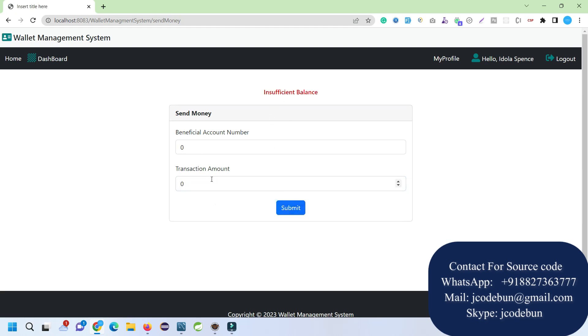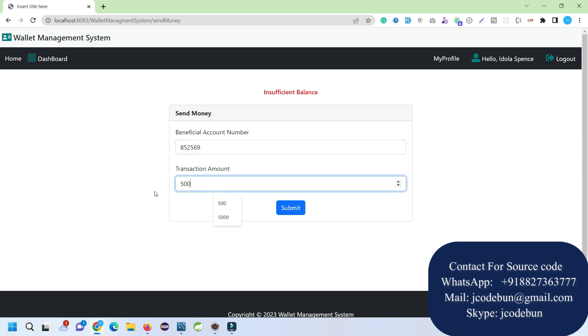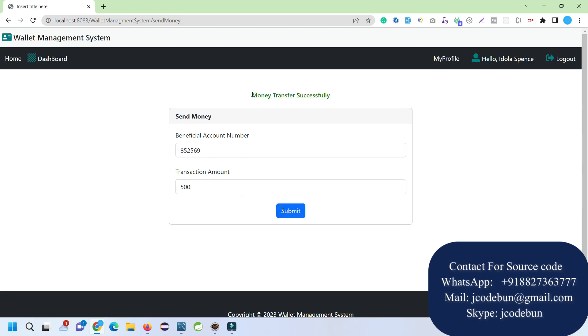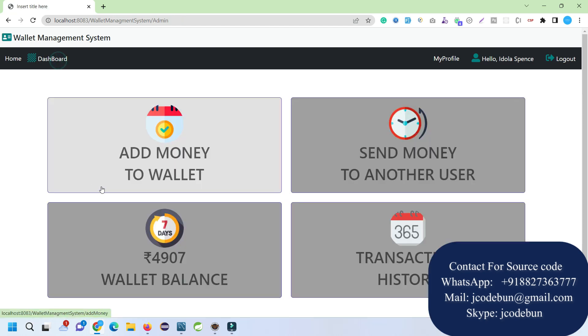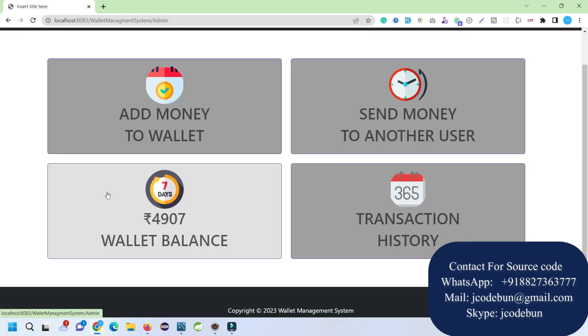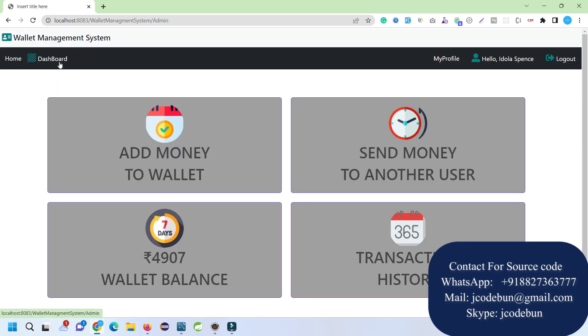If I'm going to put 500 and then submit, that money is transferred. Now when I check the dashboard, the balance is already deducted from here and the available balance is 4504.87.